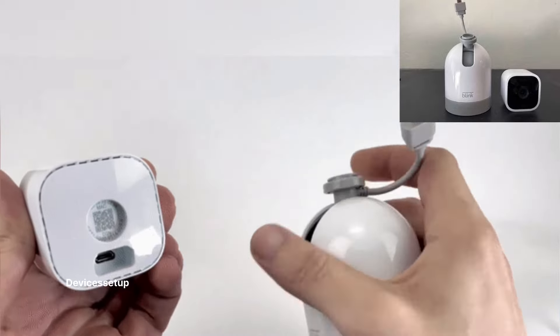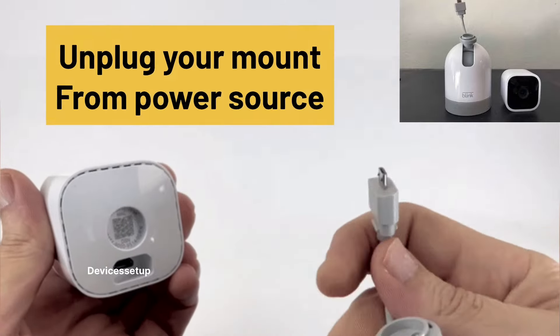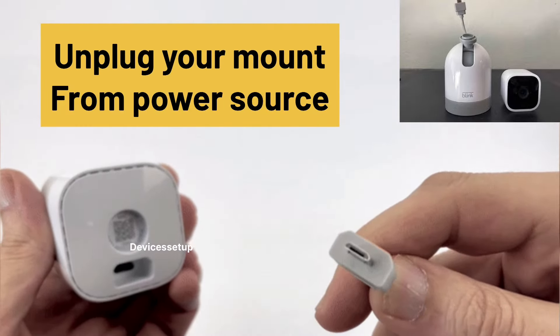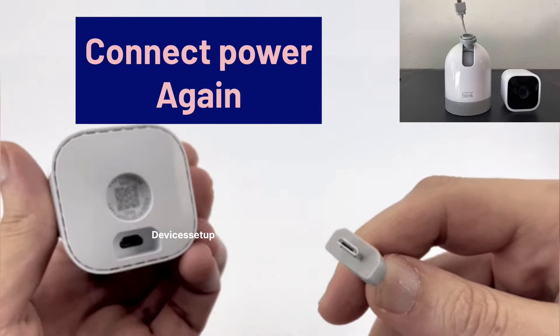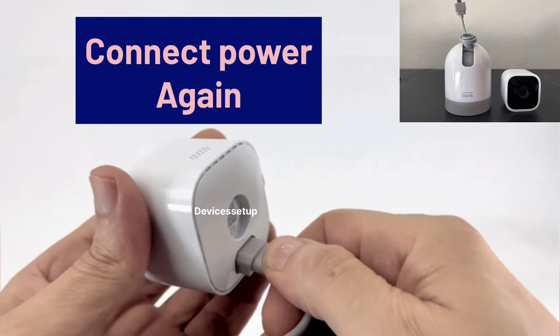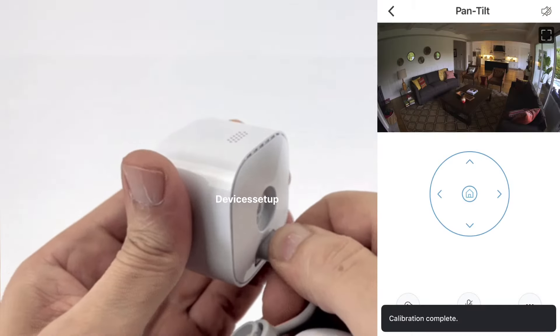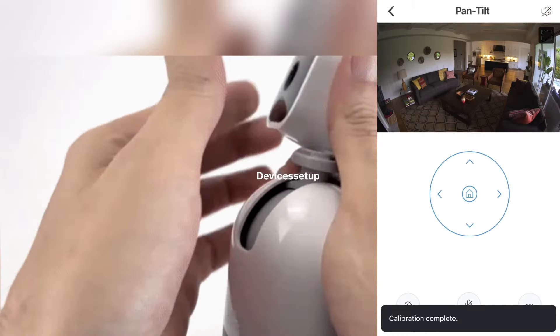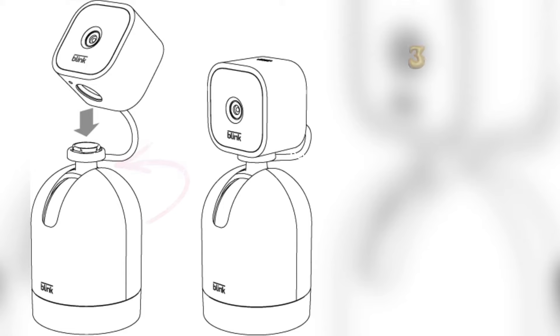Secondly, unplug your Pan-Tilt mount from the power source and then connect to power again. The camera will automatically recalibrate when power is restored.